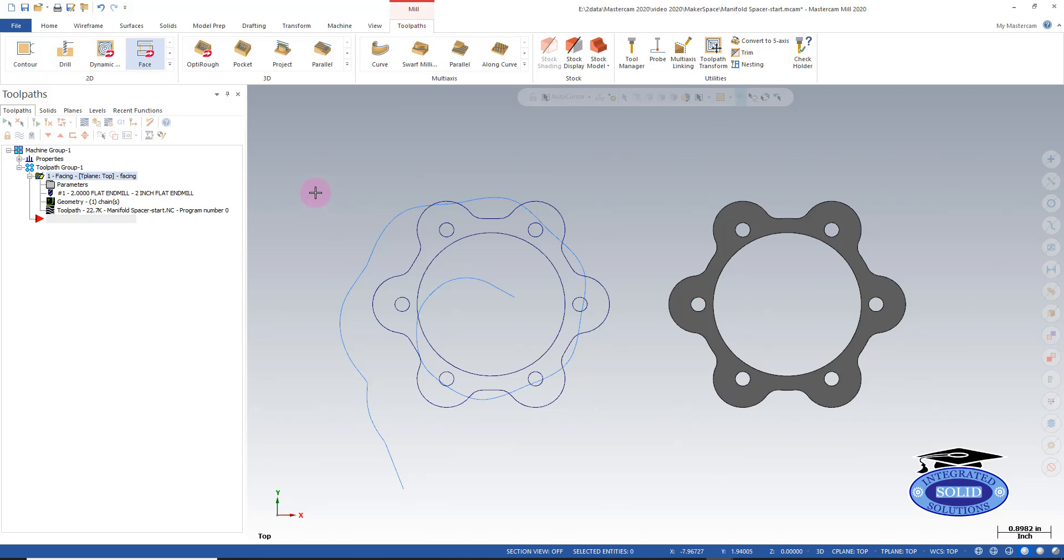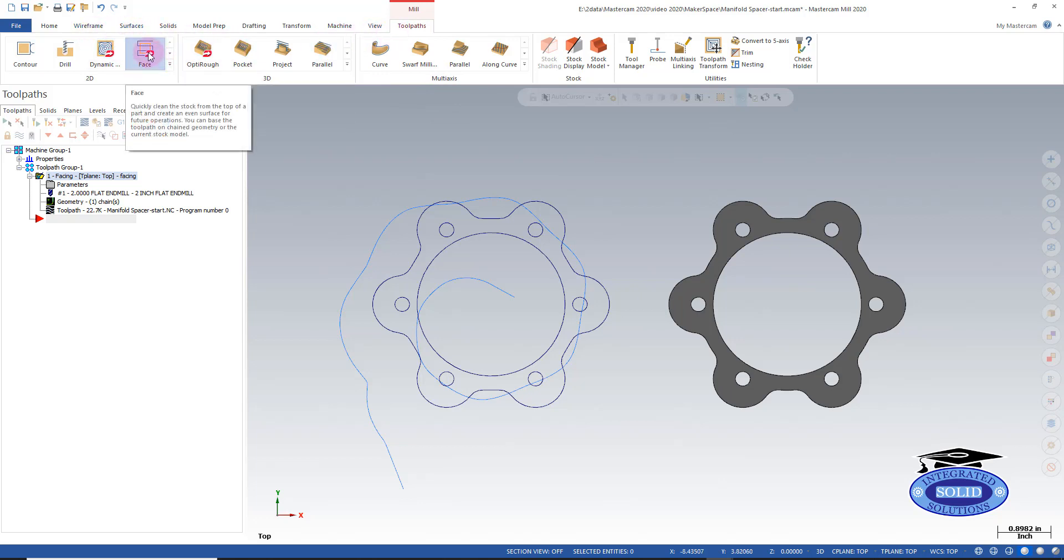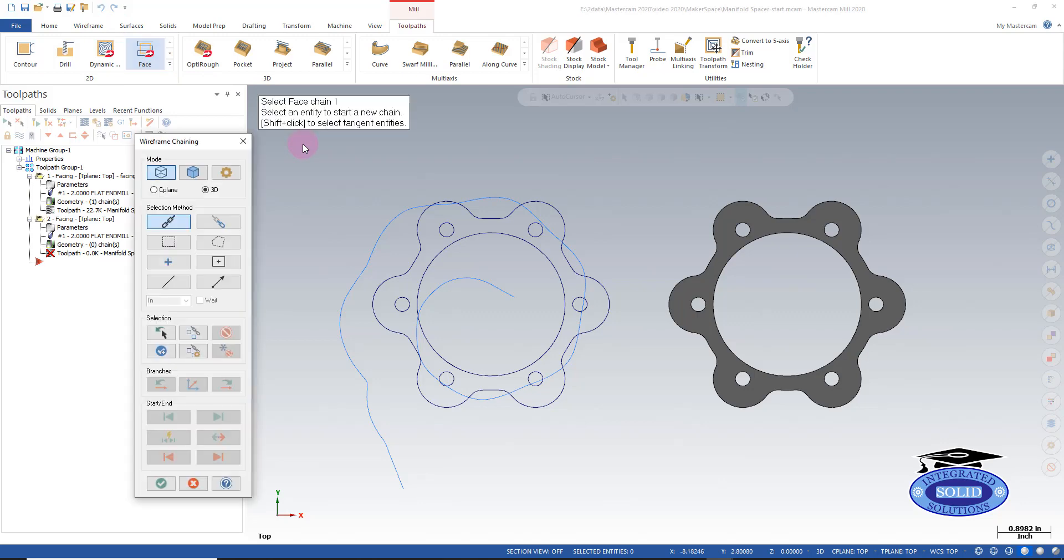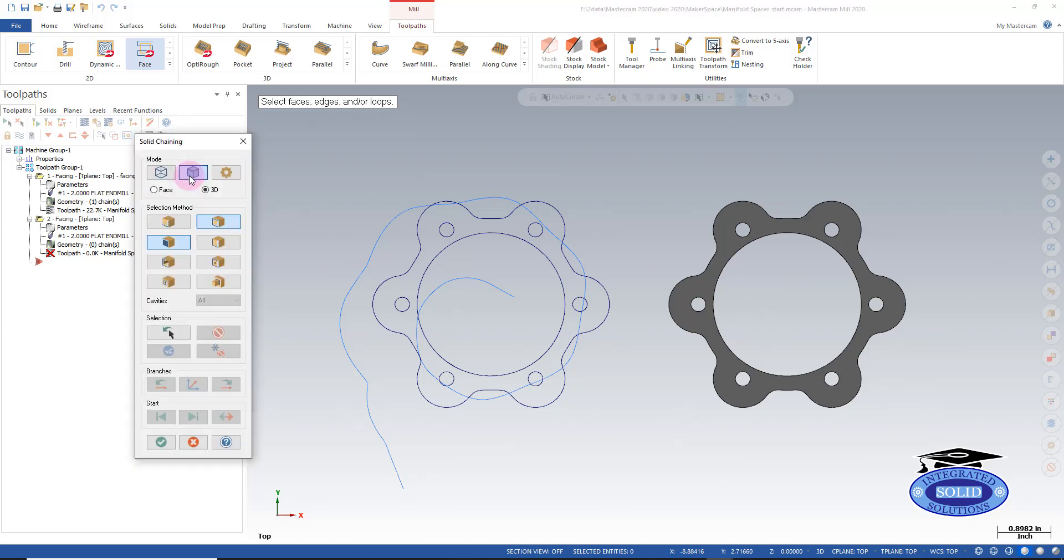So now, we're going to do the same thing for our solid. Right now, we don't have to select a machine because we've already done that. We're going to go to facing. Instead of wireframe, we're going to select solid. And we'll have some different options in this case here.